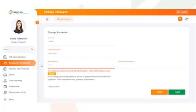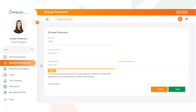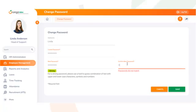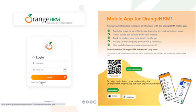On this screen, you will need to enter your current password, then set and confirm your new password. Once completed, log into Orange HRM with your new password and you're done.